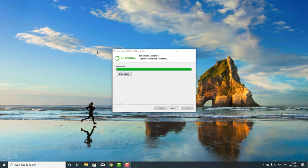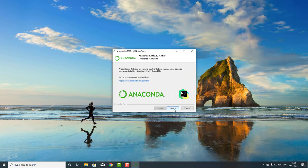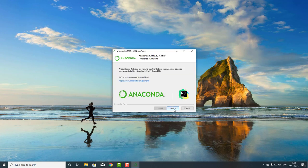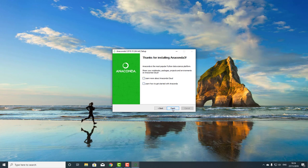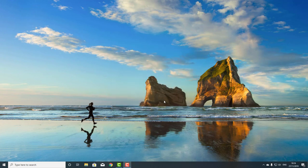A couple of minutes later, it should complete, and then we just go next, next. I don't want to learn about any of this. I know how to use Anaconda. I'm going to just finish, and it should be installed.